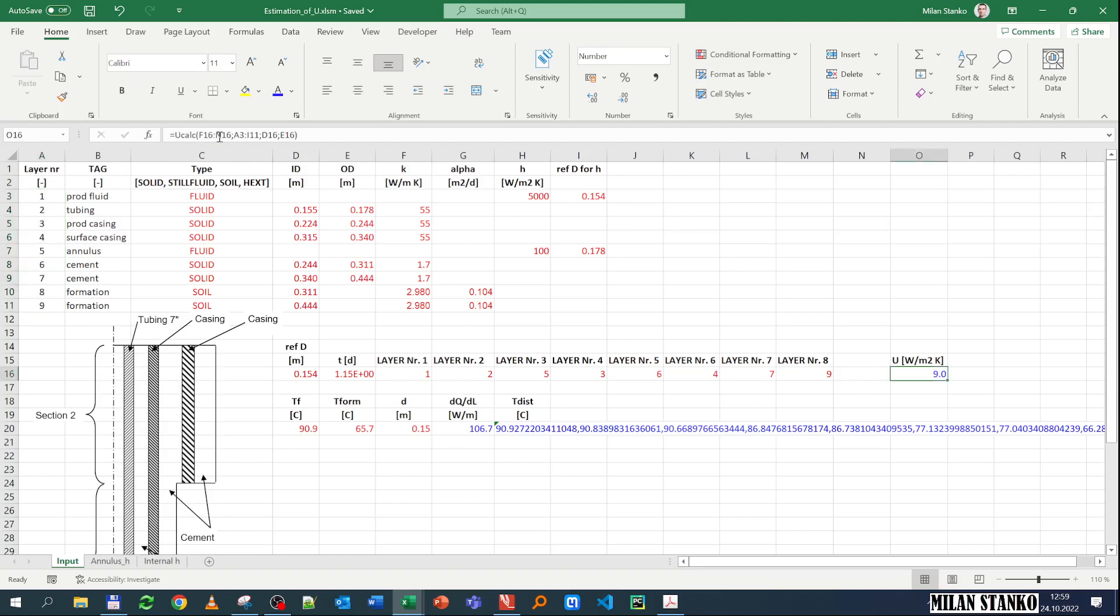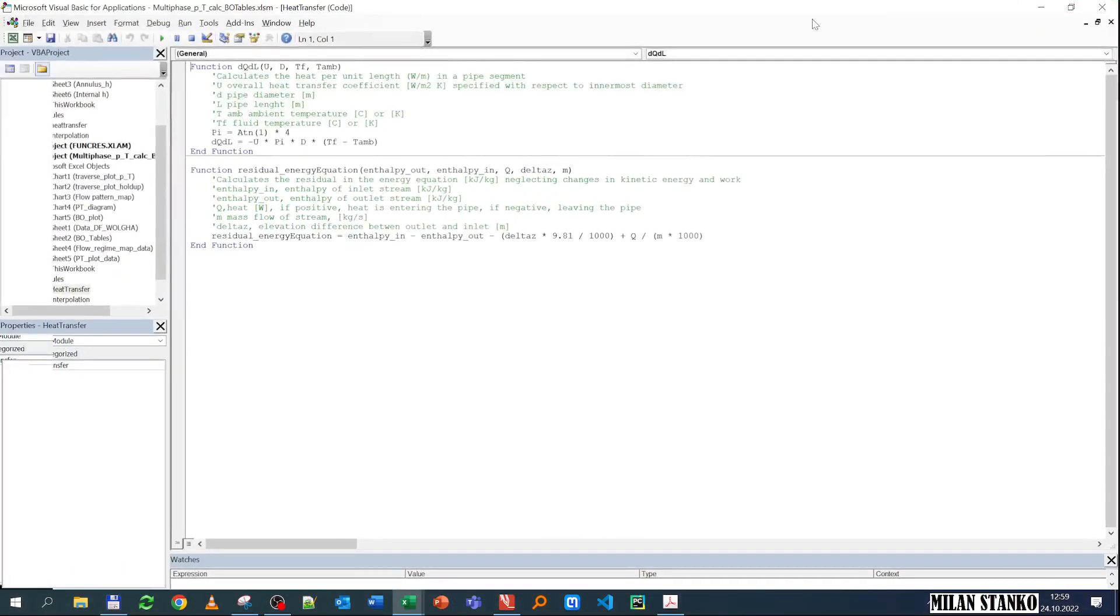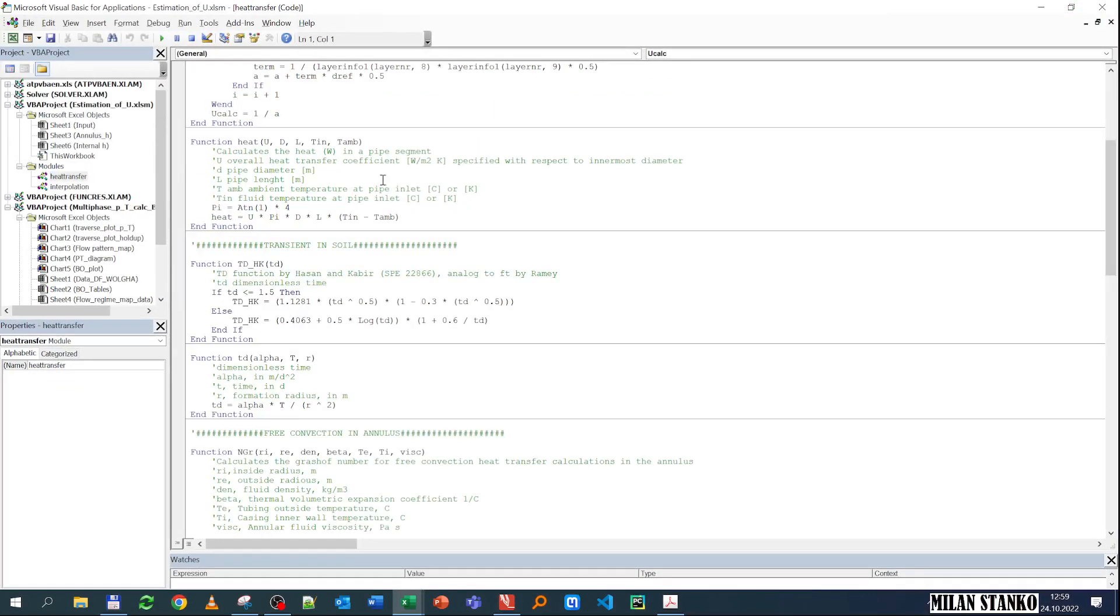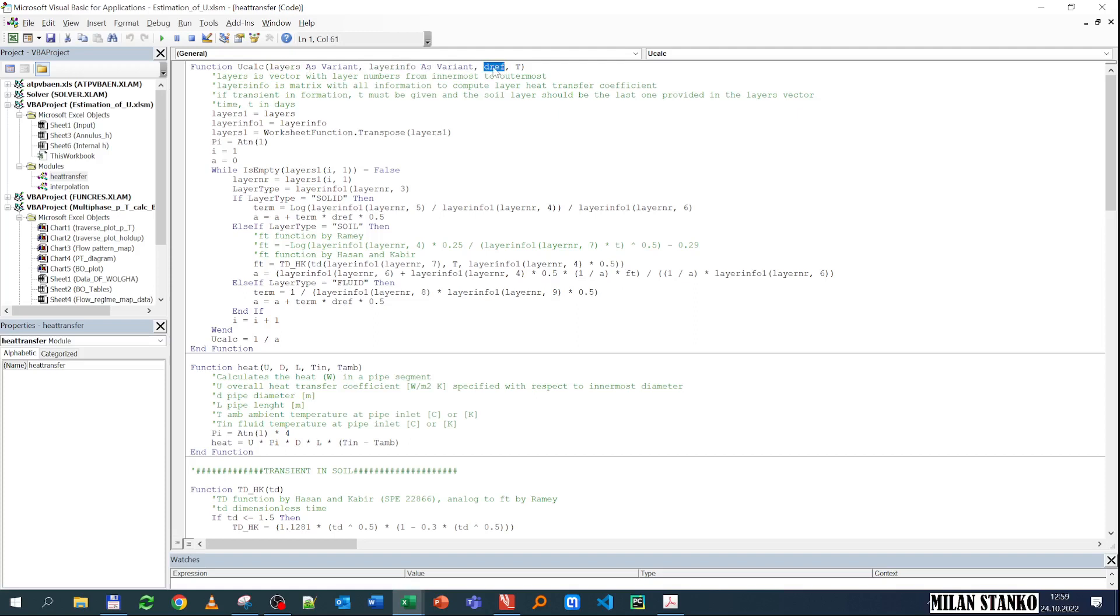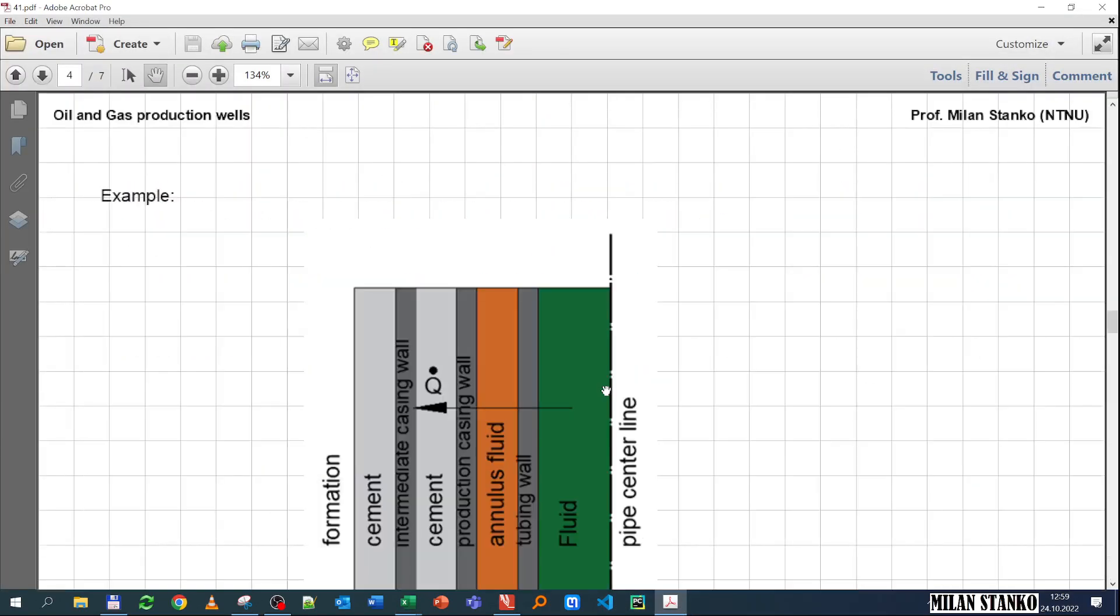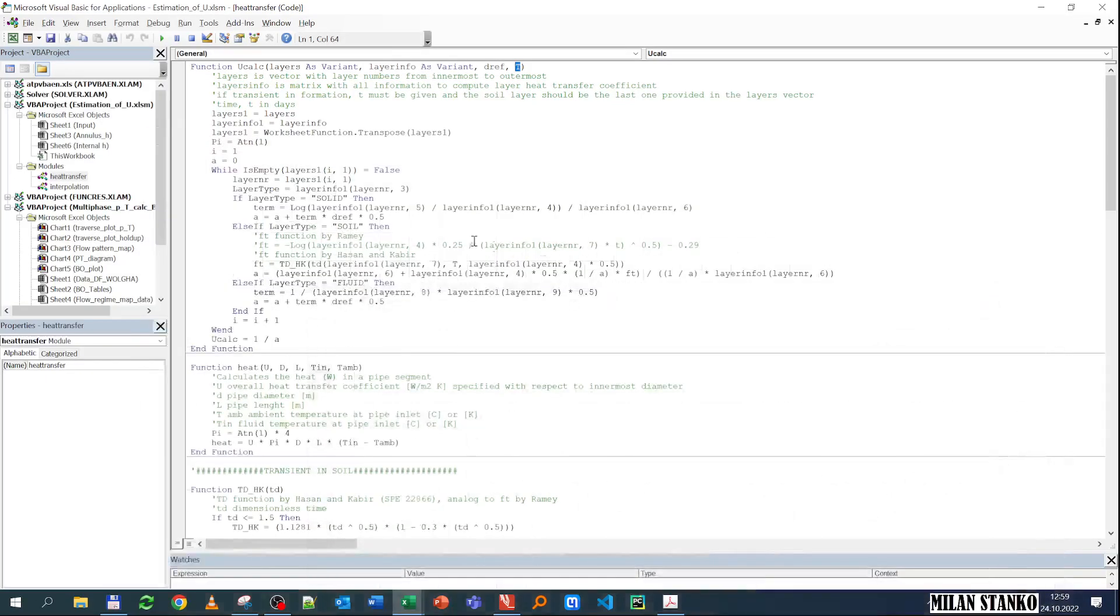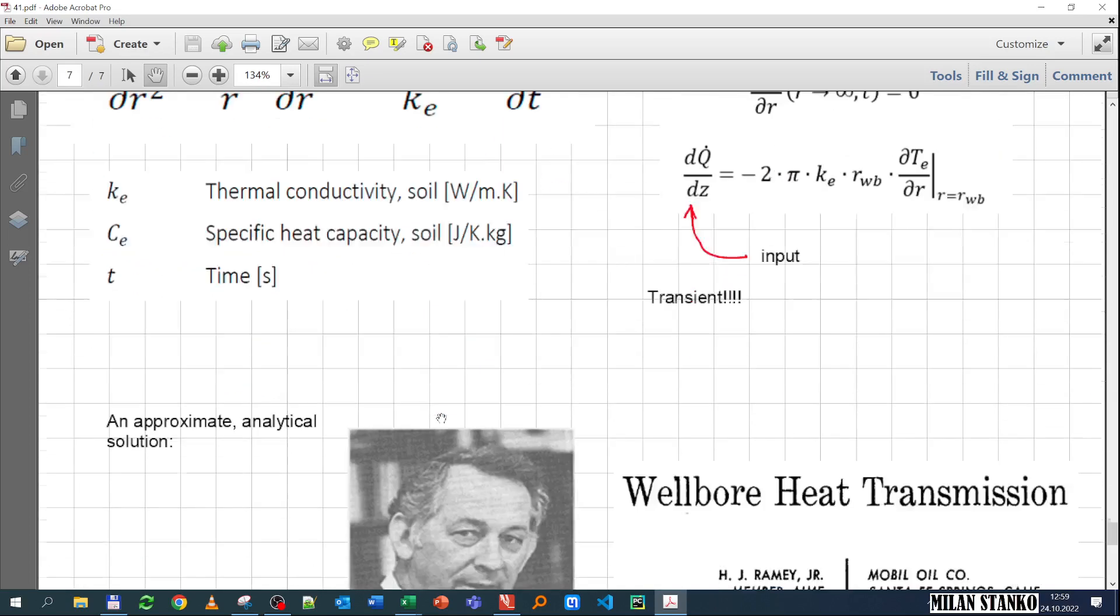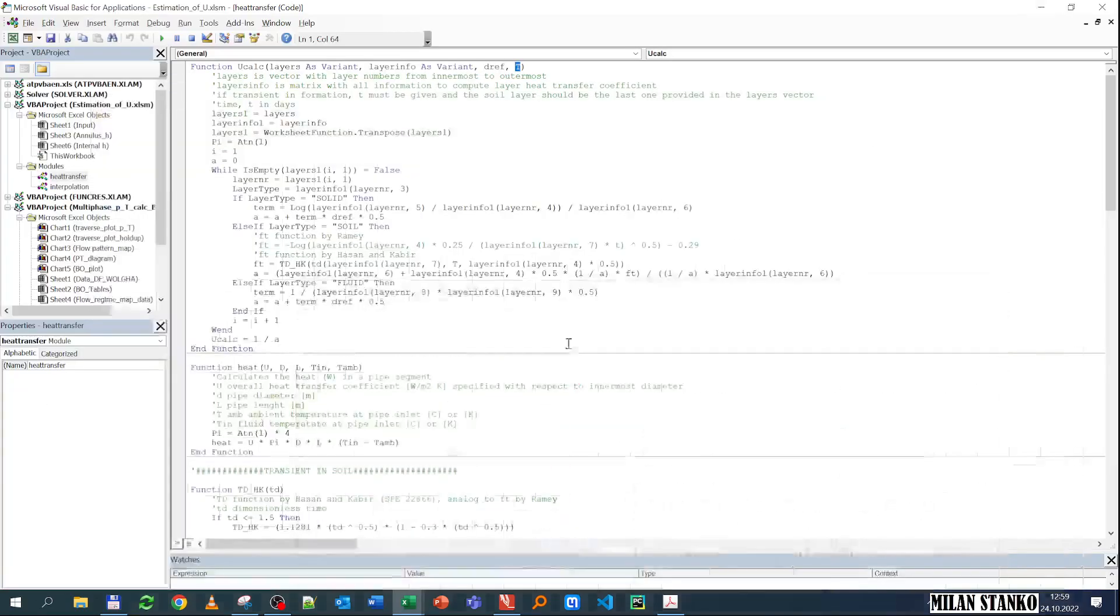So if you see, U is calculated using U-calculation function, and that U-calculation function is doing exactly the same calculation that we showed before. U-calculation is reading a vector of the layers with the numbers, so which one comes first. Then layer info is reading that matrix, and then it's reading the reference diameter and T is the time in days. And if you see here, it's calculating each term in each layer and adding them up. So that's what it's doing, if it's solid, if it's fluid, and then for the last term is calculating this equation.